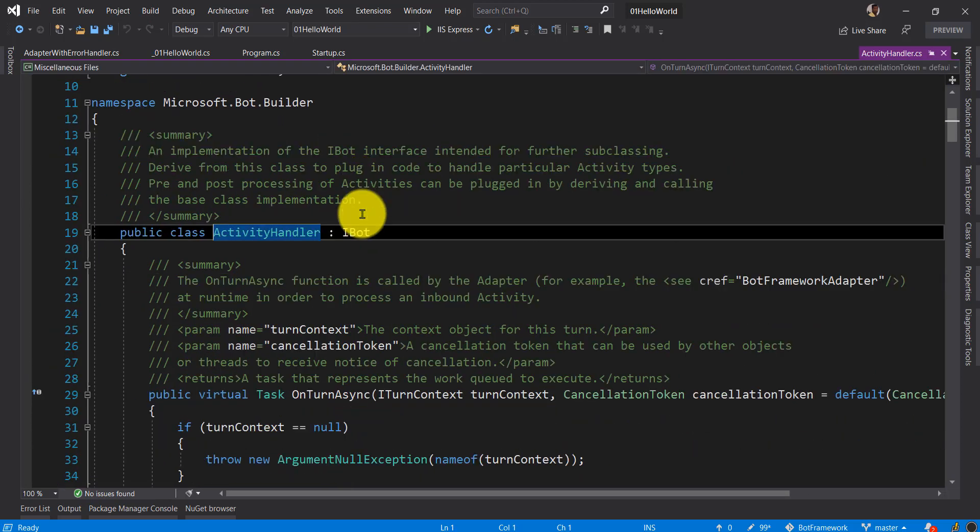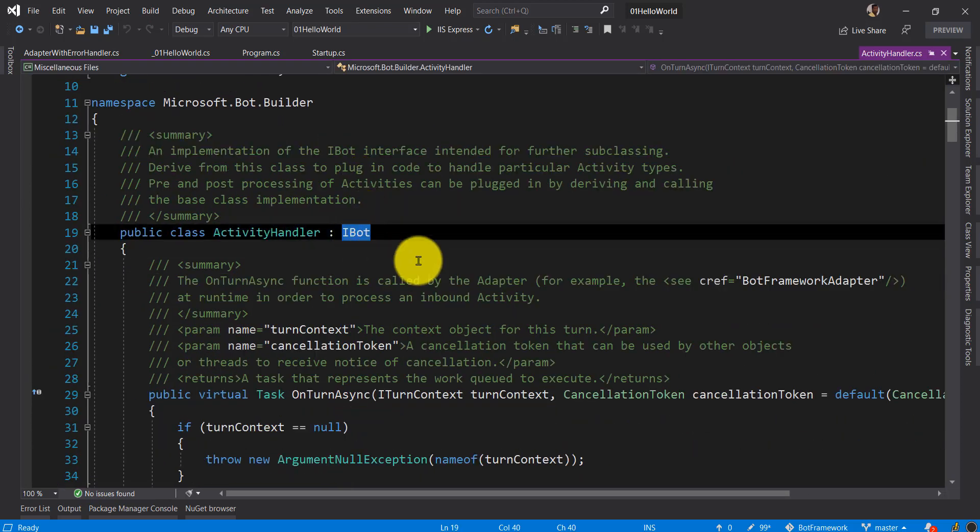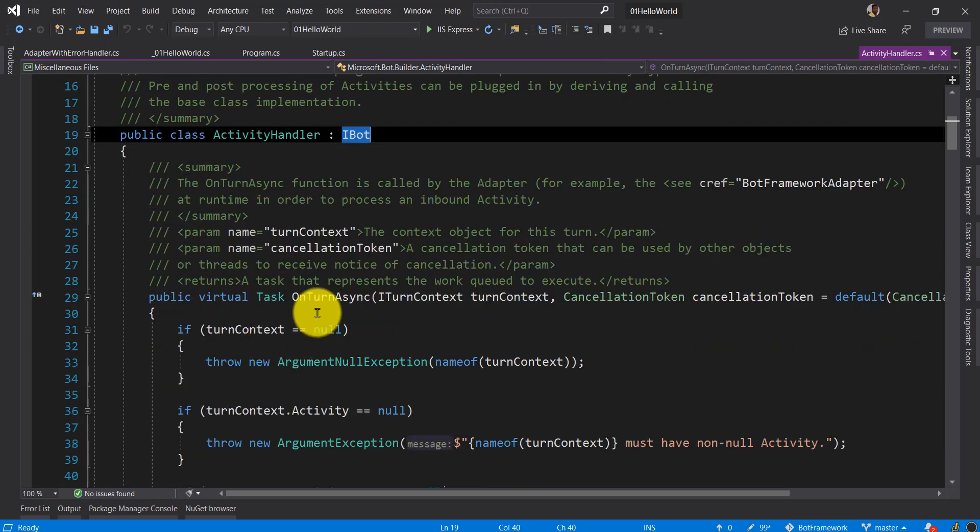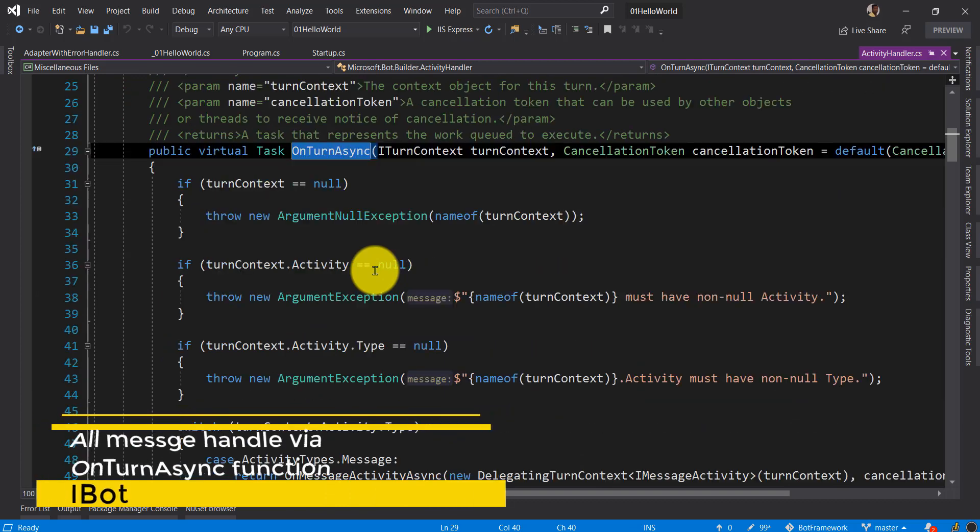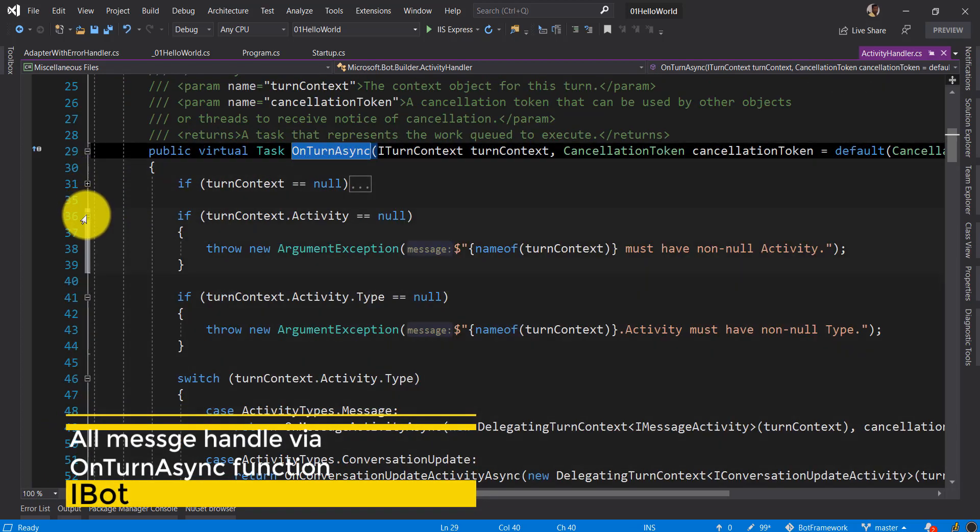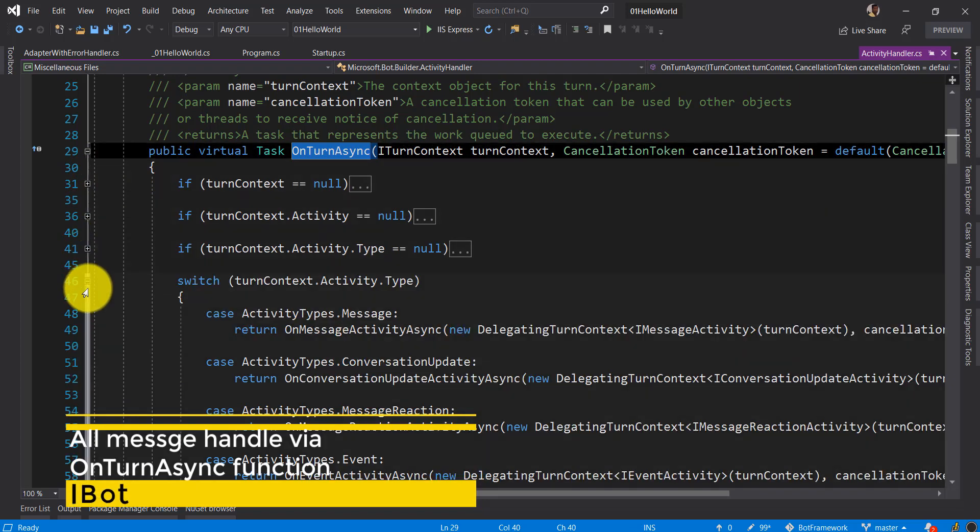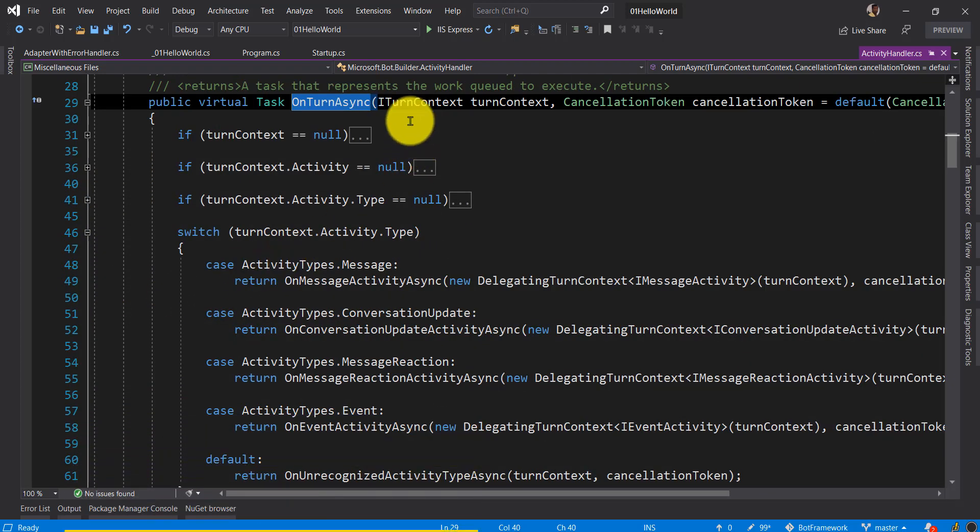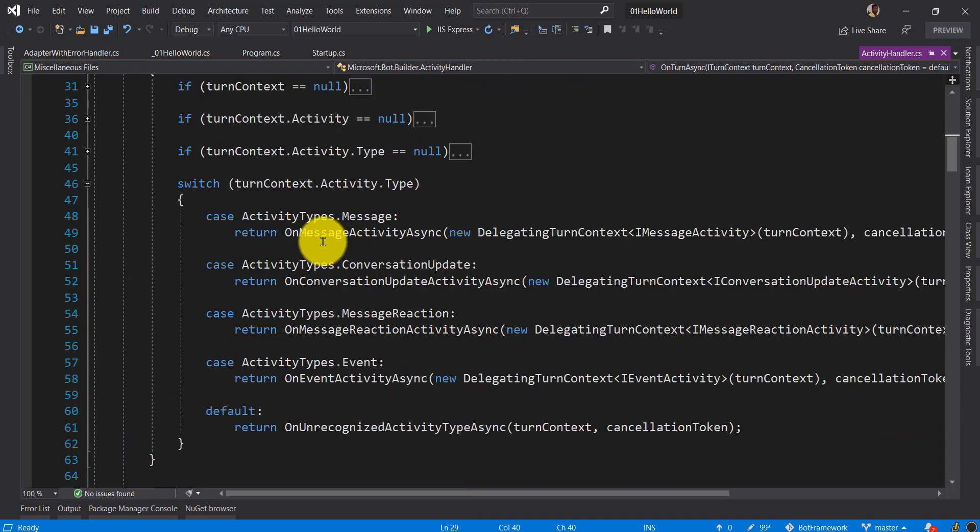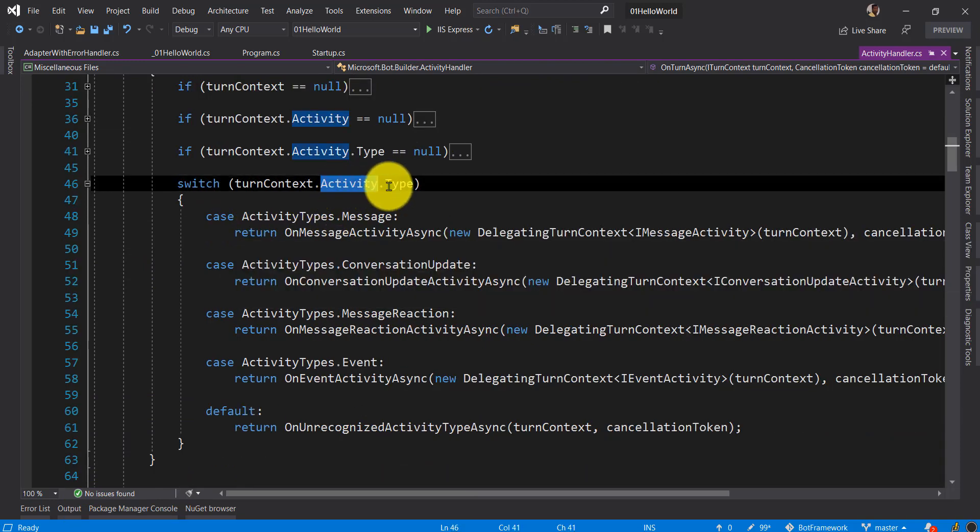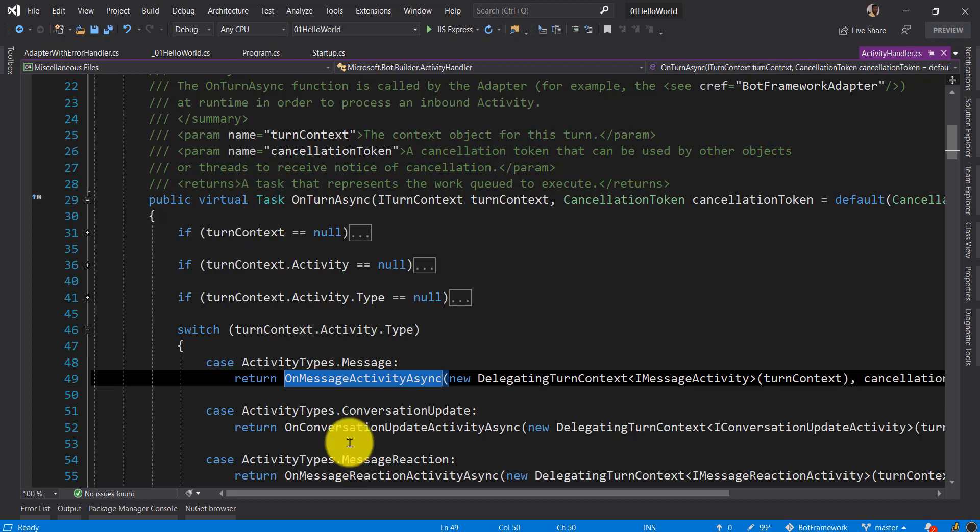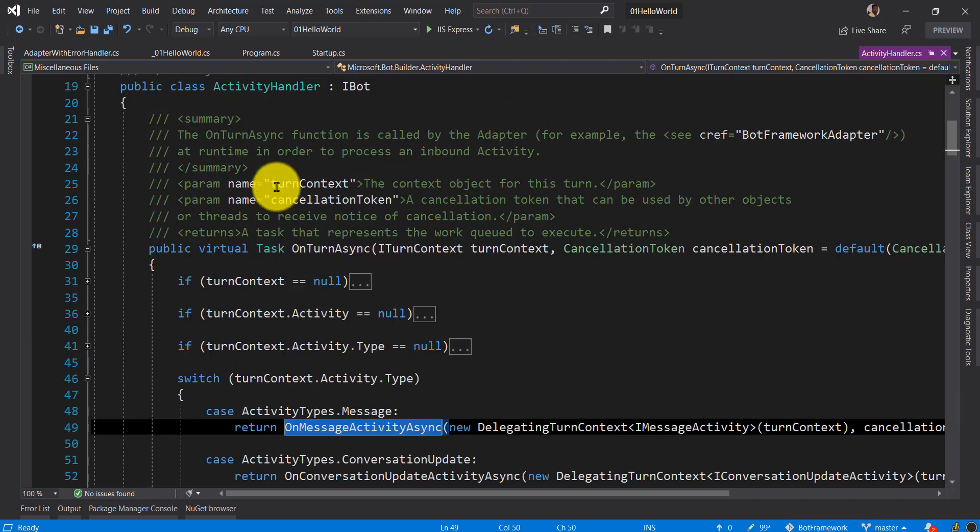These are the IBot interface implementation methods. The methods are called based on conditions. OnTurnAsync is one of the jobs. Based on the activity type, the function and method in the base class are called.